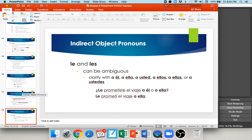With le and les, your meaning can be a little ambiguous. Le can mean to or for him, to or for her, or to or for you formal. Les can mean to or for them, or to or for you all. If you want to clarify who you're talking about, you use a personal 'a' followed by the name: a él, a ella, a usted. For example: le prometiste el viaje a él o a ella — did you promise the trip to him or to her? Le prometí el viaje a ella — I promised the trip to her. The le matches up with a ella.